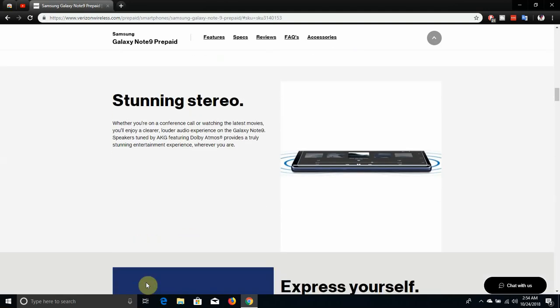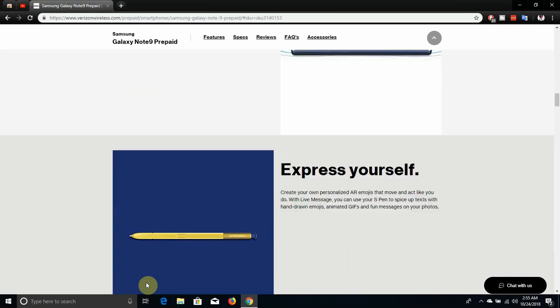Stunning stereo. Whether you're on a conference call or watching the latest movies, you'll enjoy a clearer, louder audio experience on the Galaxy Note 9 speakers tuned by AKG featuring Dolby Atmos, providing a truly stunning entertainment experience wherever you are. So it has the AKG speakers and it has Dolby Atmos, so that is pretty cool.